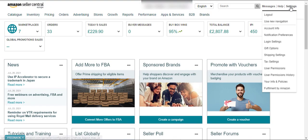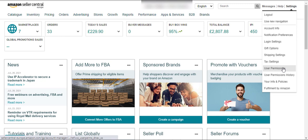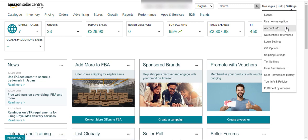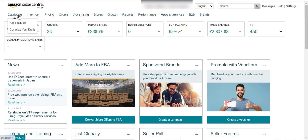Here is the Settings button — you can do different types of settings using this button. I will explain the settings in detail in a separate video. Here is the Catalog button — you can add a product from this button. Let me show you.